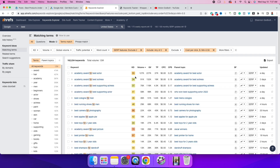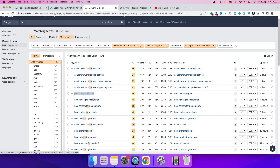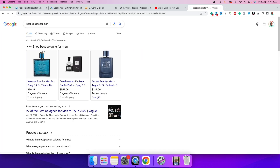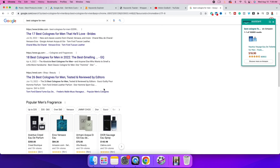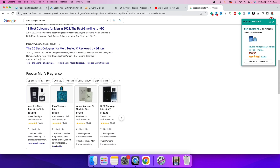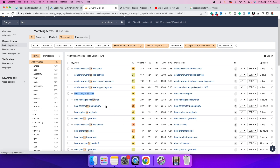Next we need to verify what we're searching for makes sense. For example, 'best academy award for best actor' — we don't care about that. 'Best cologne for men' gets 35,000–36,000 searches per month, but if you look, there are ads at the top and bottom, so this is not a good example.